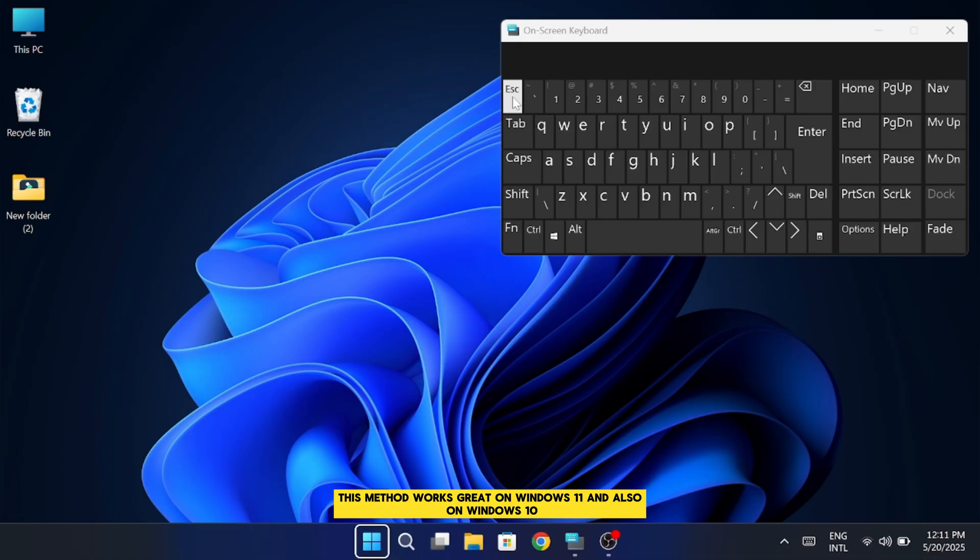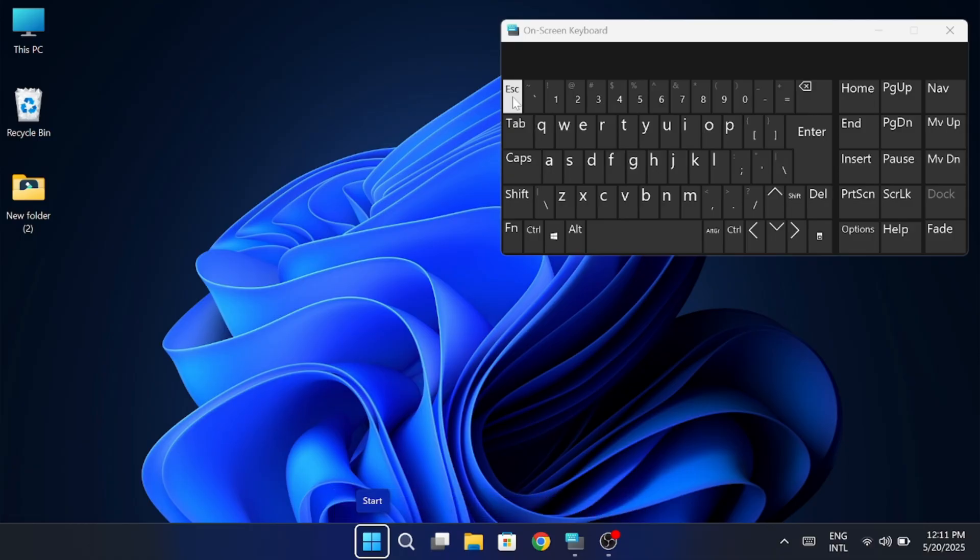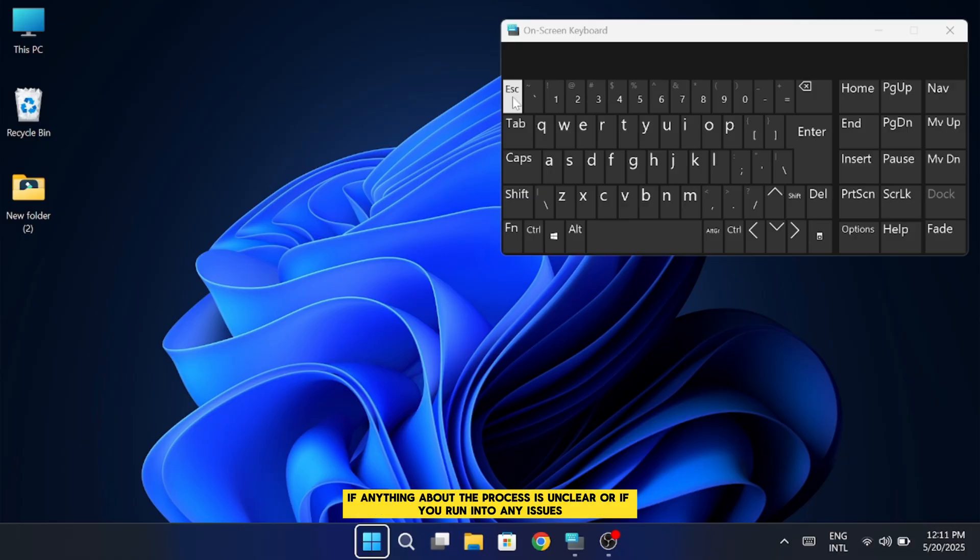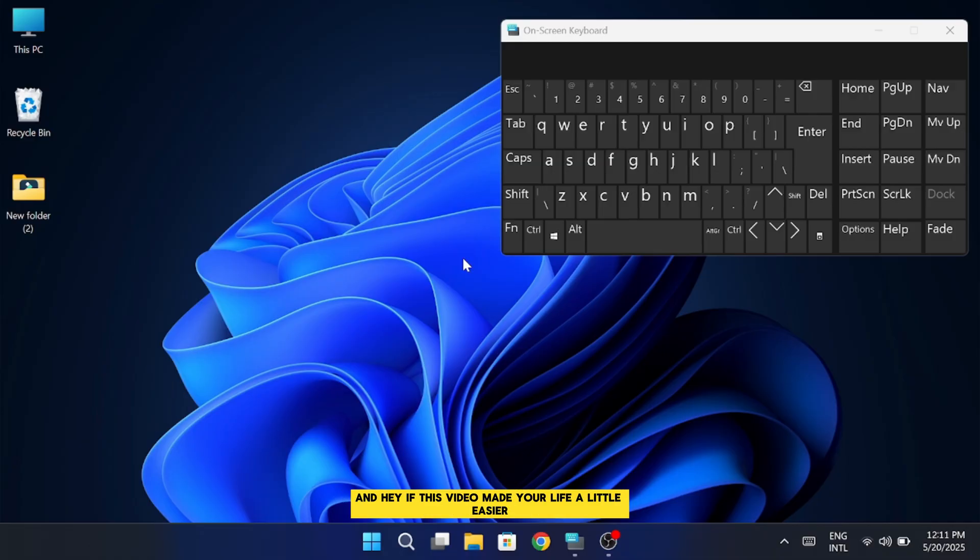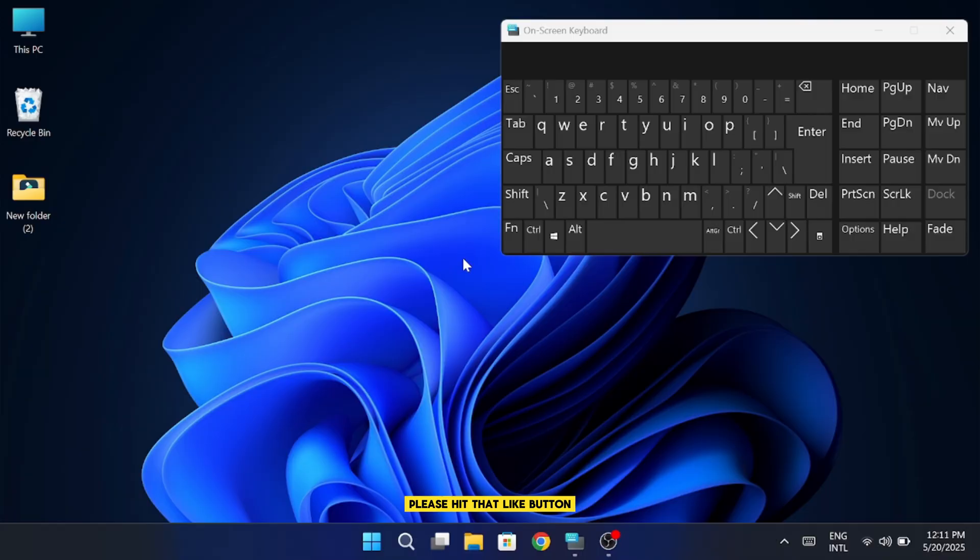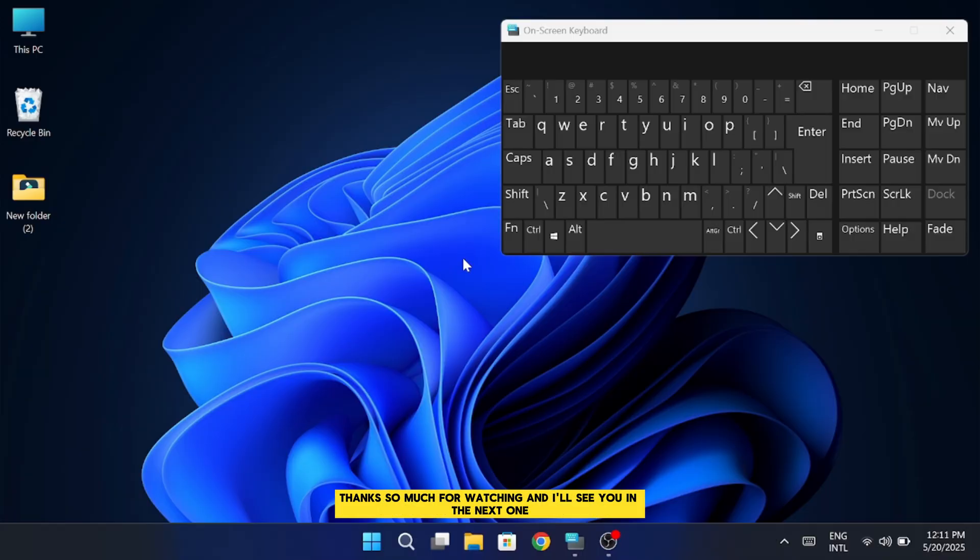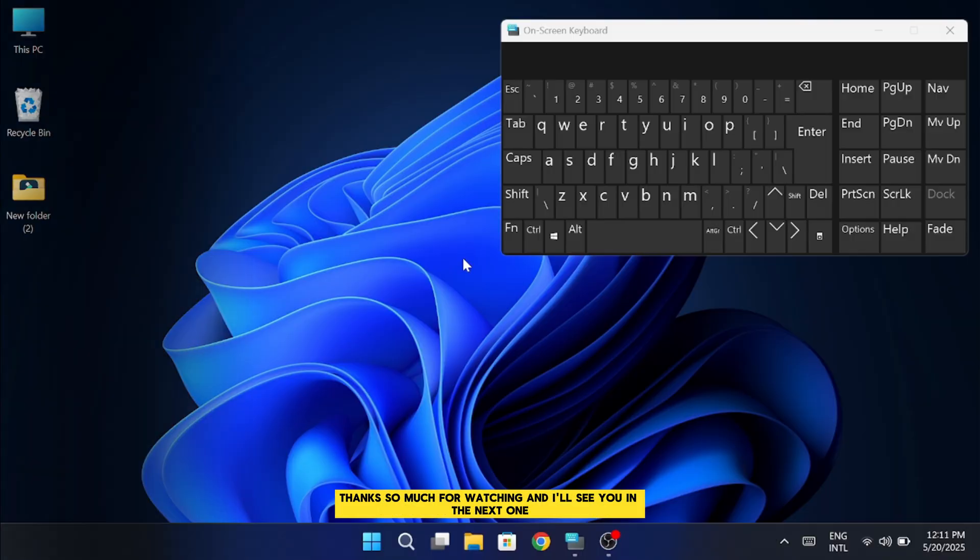This method works great on Windows 11 and also on Windows 10 if you're still using that. All right, that wraps up this tutorial. If anything about the process is unclear or if you run into any issues, feel free to drop a comment below and I'll be happy to help you out. And hey, if this video made your life a little easier, please hit that like button and consider subscribing to the channel for more easy tech tips and tricks like this. Thanks so much for watching and I'll see you in the next one.